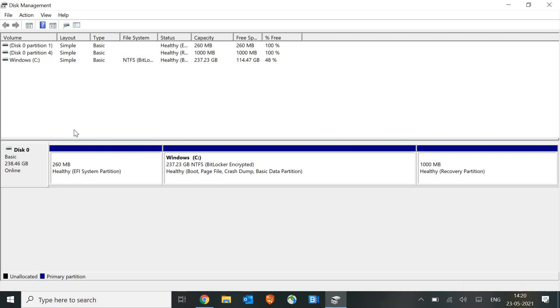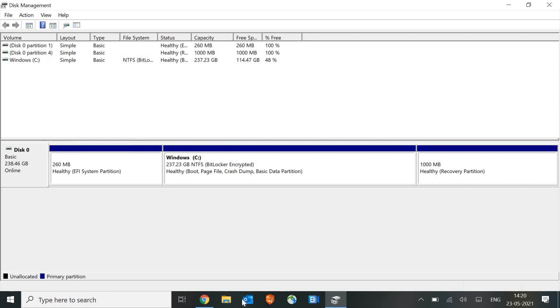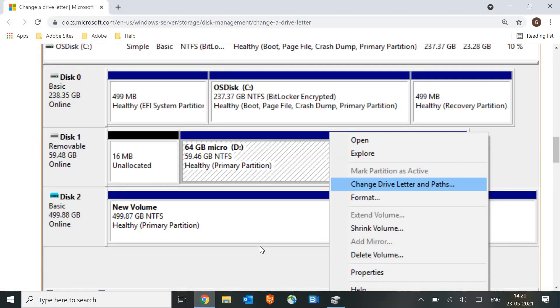Once it is formatted to NTFS file system, then just do a right click and create a letter. And how we can do that? Once you do a right click, you just need to click on change drive letter and paths.